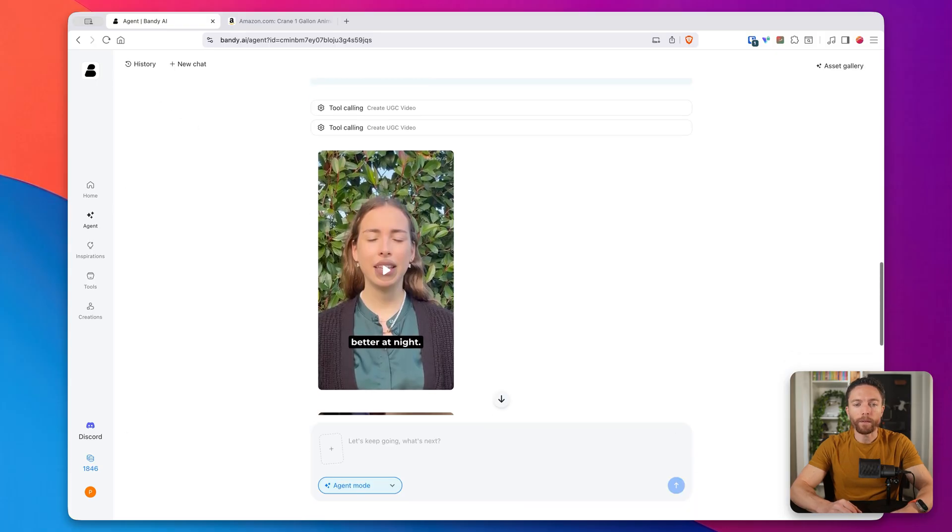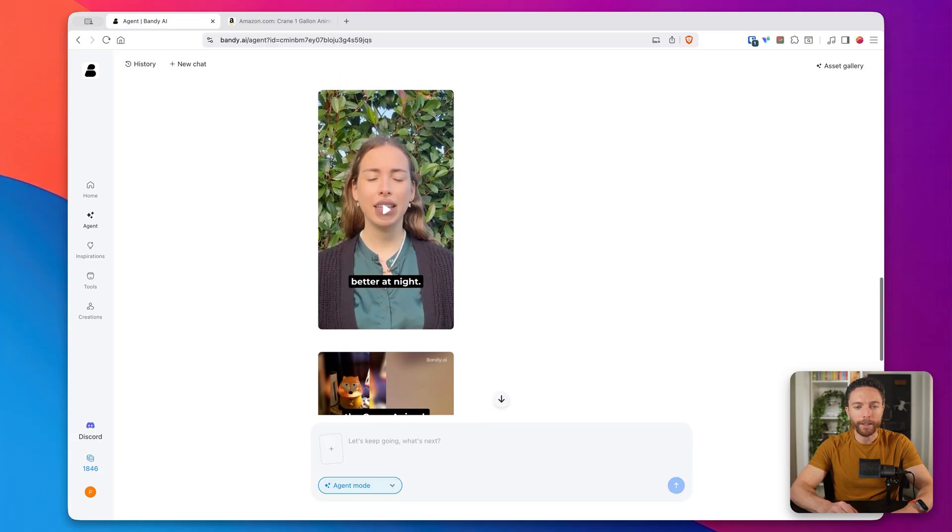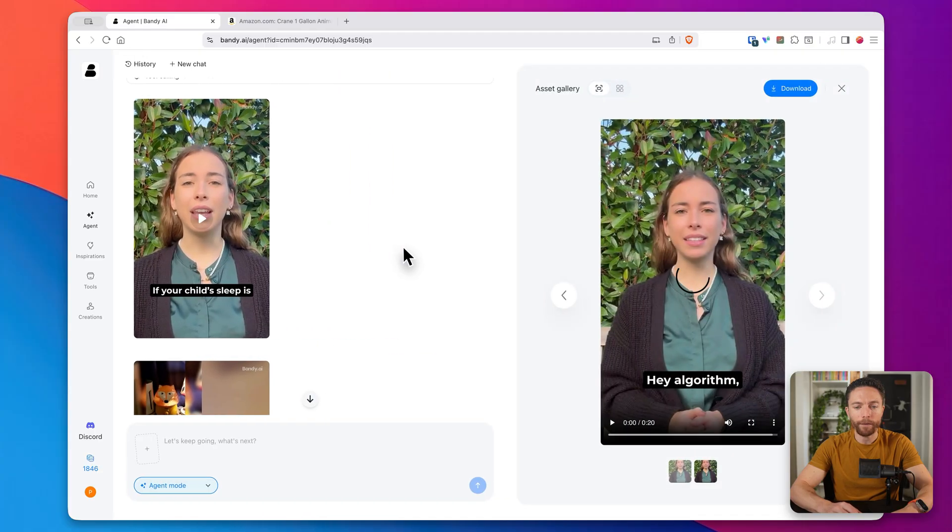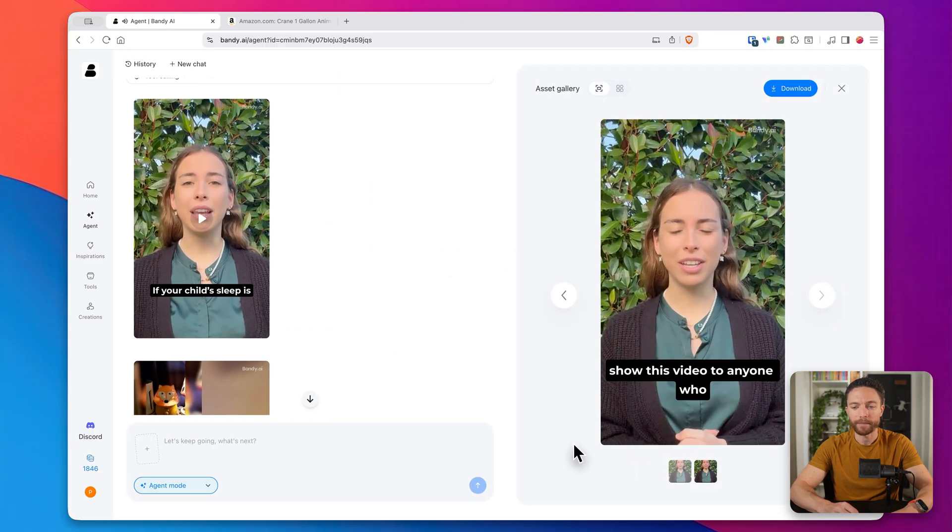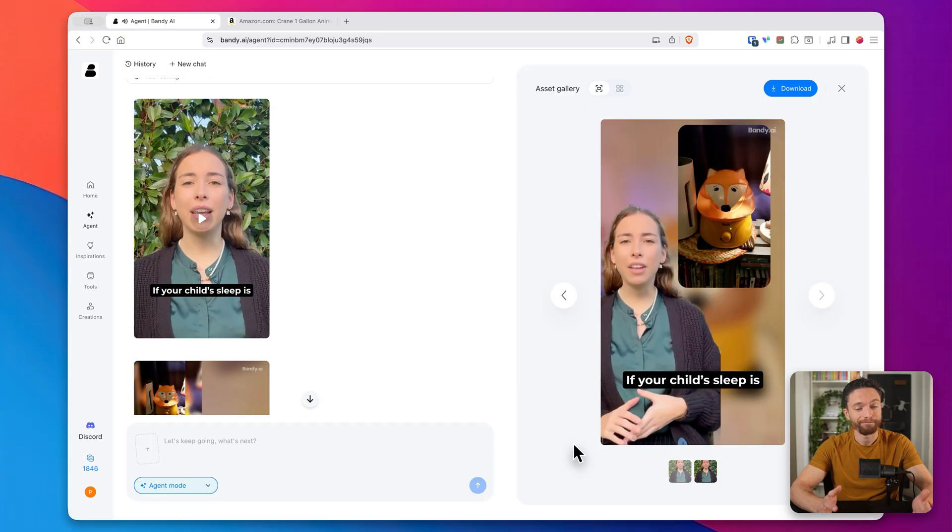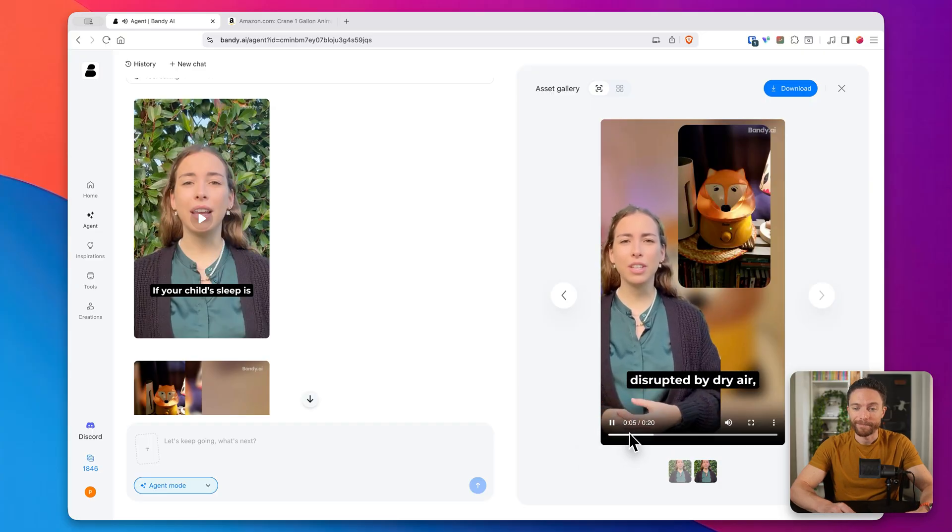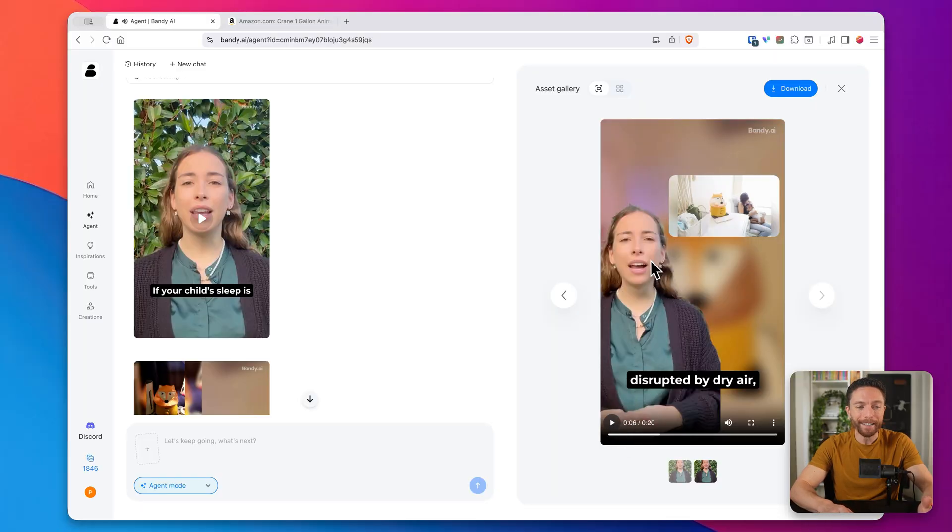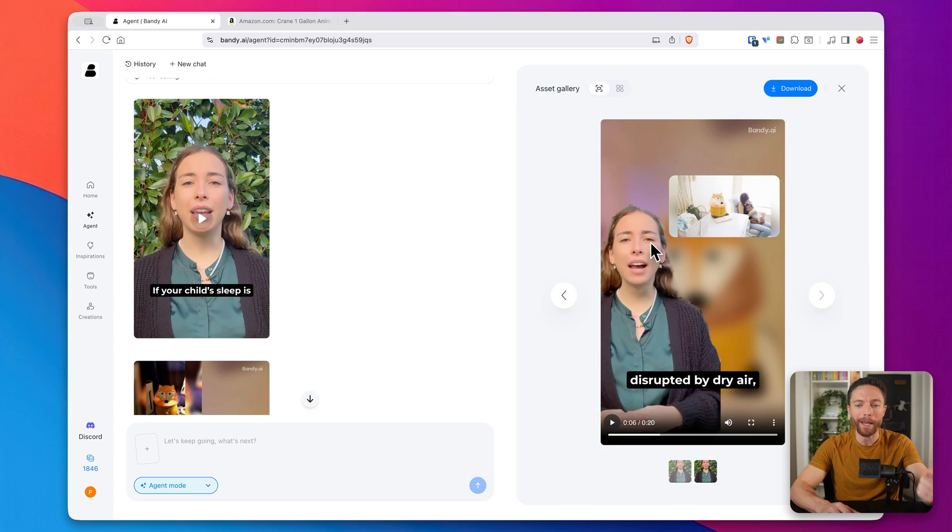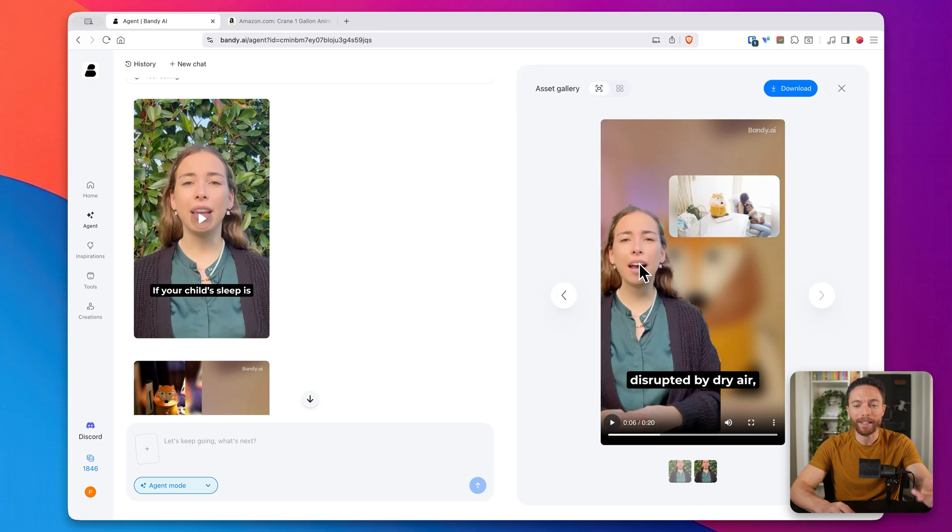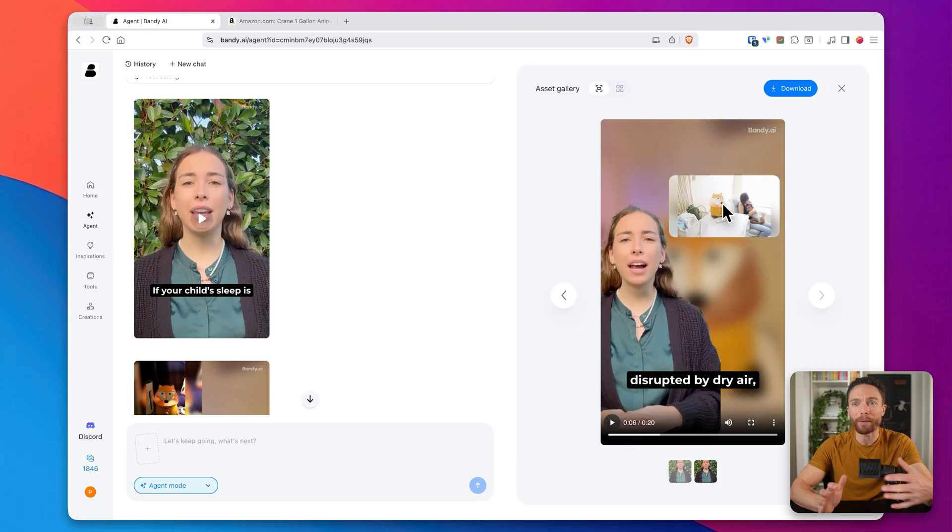All right. Both of the videos are now complete. So let's go ahead and give them a watch and see what Bendy made for us. Hey, algorithm show this video to anyone who wants their kids to sleep better at night. If your child's sleep is disrupted by dry air. Isn't that pretty cool? So what the AI did completely on its own was it created the script. It pulled in all of the information from Amazon. It created the AI avatar. The lip syncing is perfect. It's showing the product. So this is a full video ad ready for us in just a couple of minutes using AI.